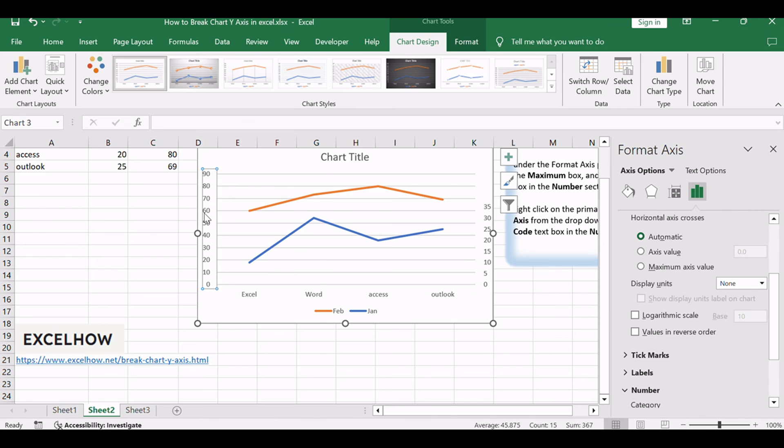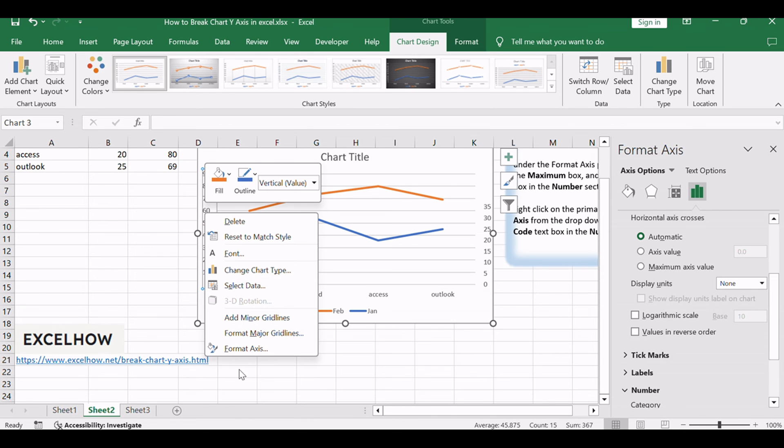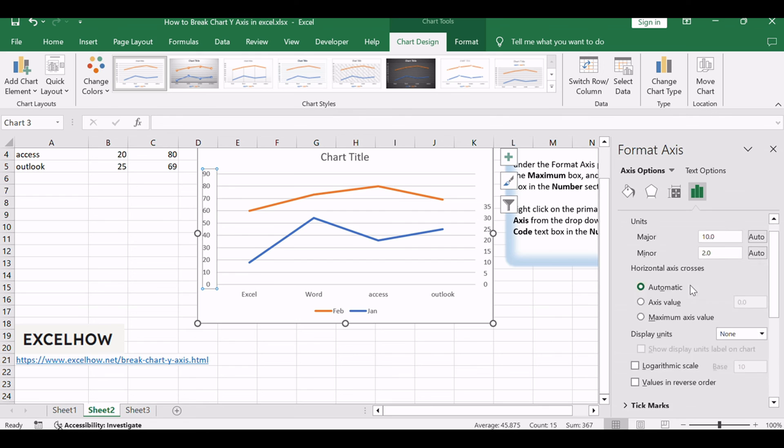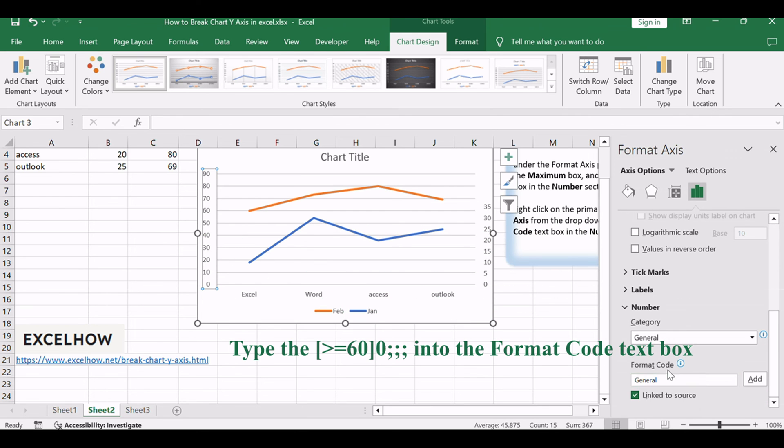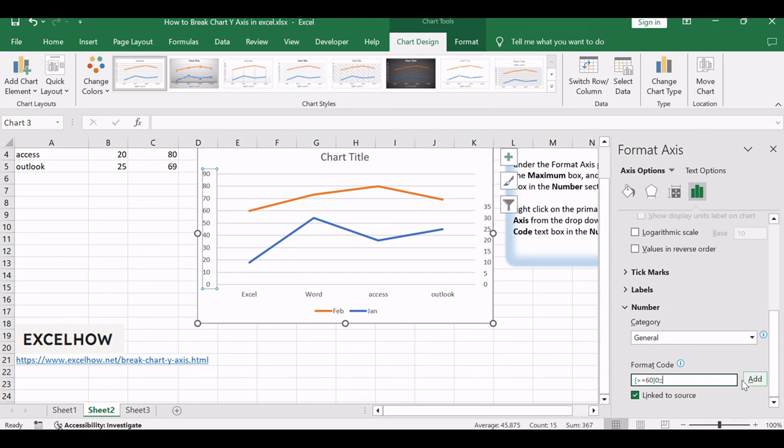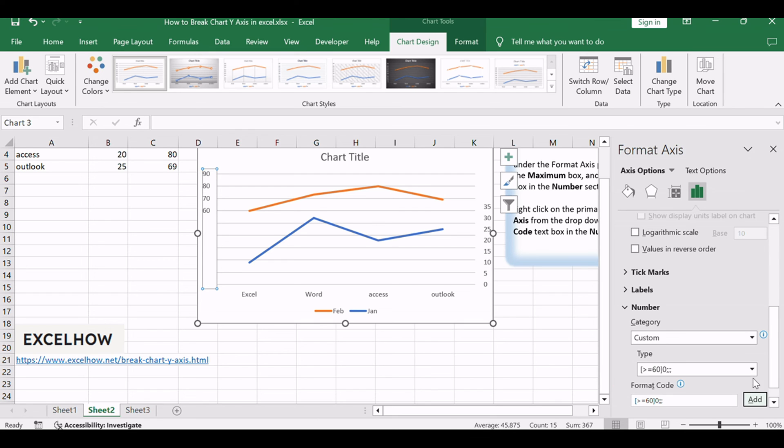Right-click on the primary y-axis in the chart and select the Format Axis from the drop-down list. Type [>=60]0;;; into the Format Code Text box in the number section and click Add button.